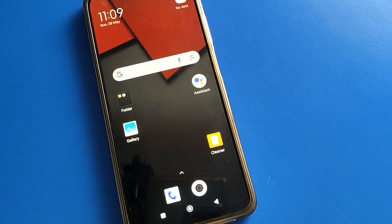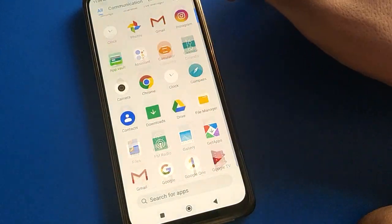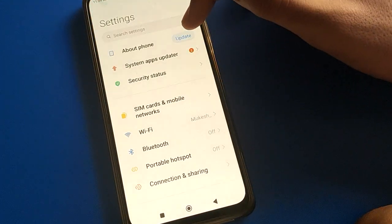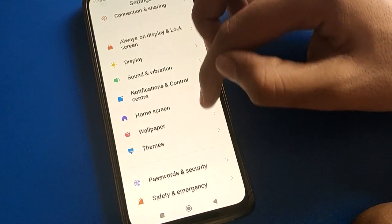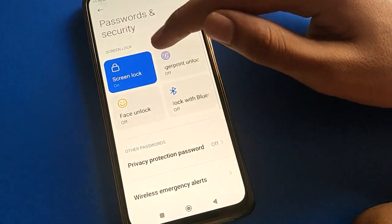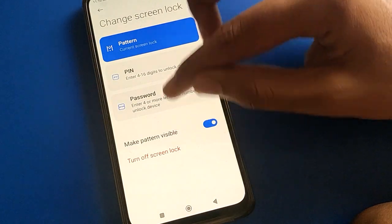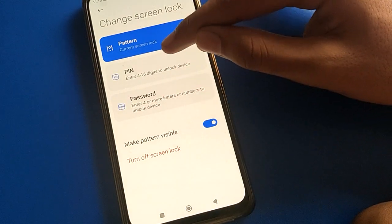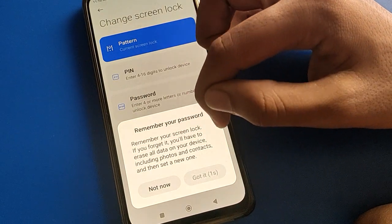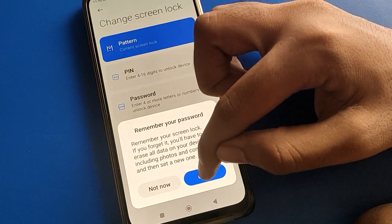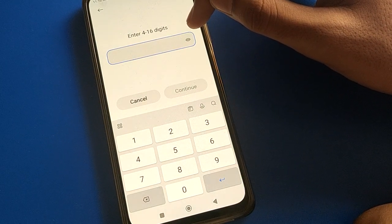If you want to update or change your lock screen password, open your phone Password and Security setting, then open Screen Lock setting. Use your existing device pattern to continue. You can also remove your password from here. Select your new password type to change your lock screen password, and remember your password. Be careful — if you make a mistake and forget your password, you will have to erase all data.